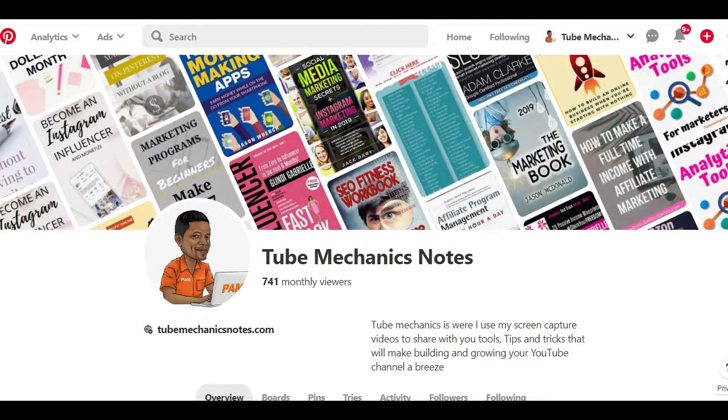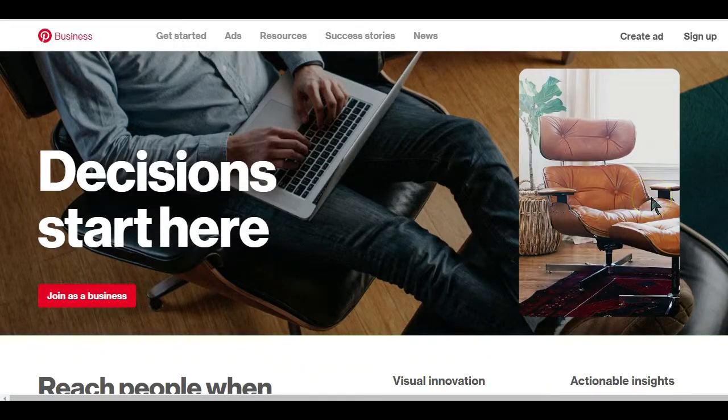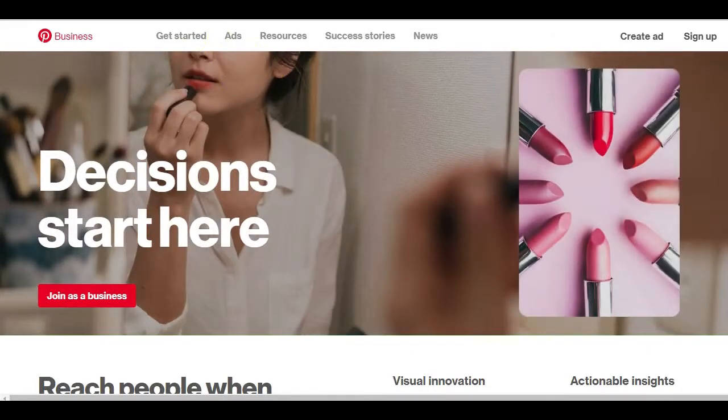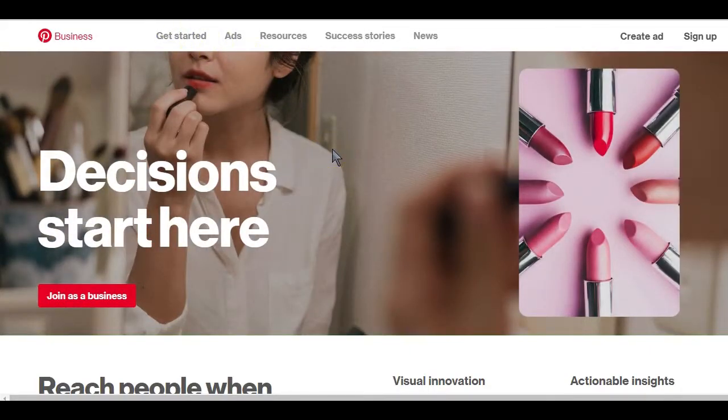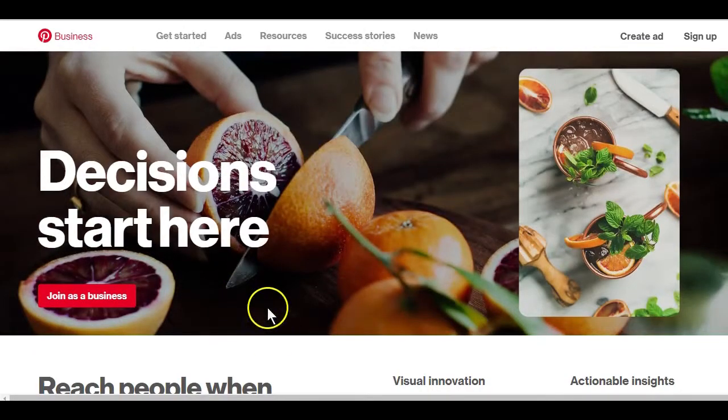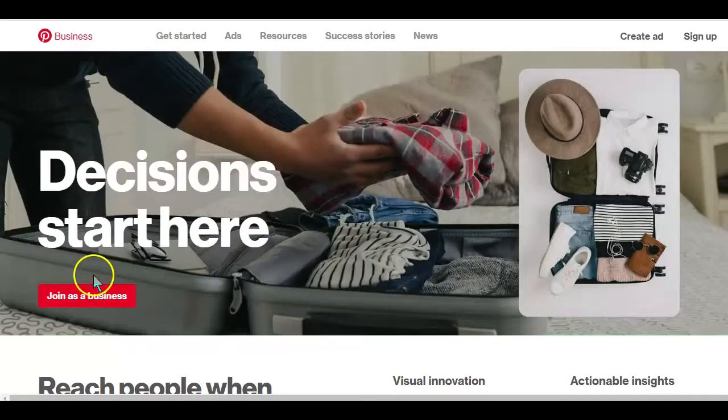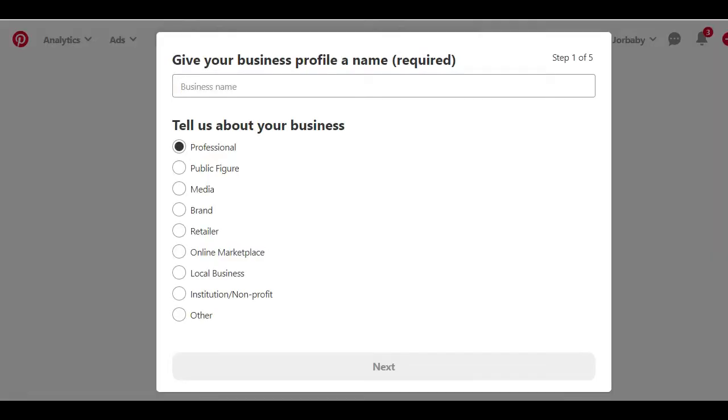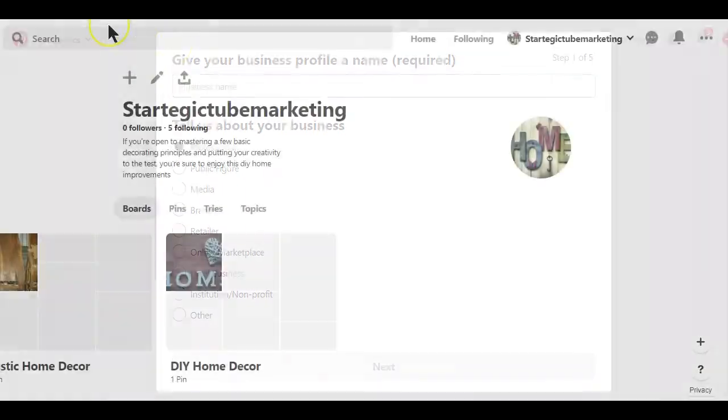Let's start with the first choice which is creating a brand new business account. To do that simply go to Pinterest for Business. I'll drop the link to this page below this video. On the page you can start by choosing to join as a business. Next is completing the details about the business and manager of the account. Read and accept if you agree with the Pinterest business terms of service and click create account. It's that simple.